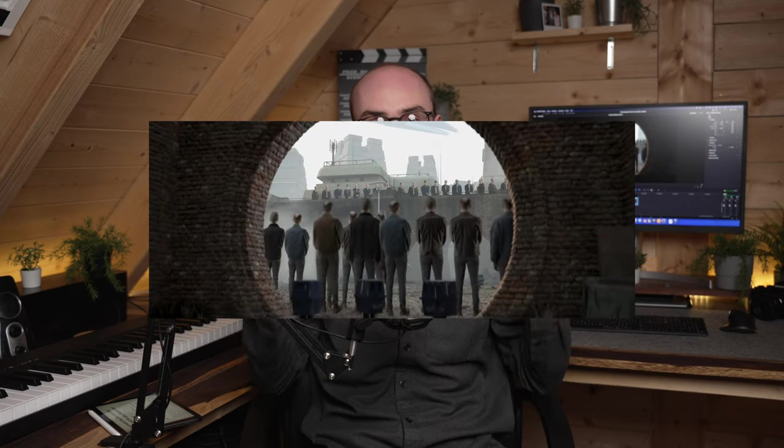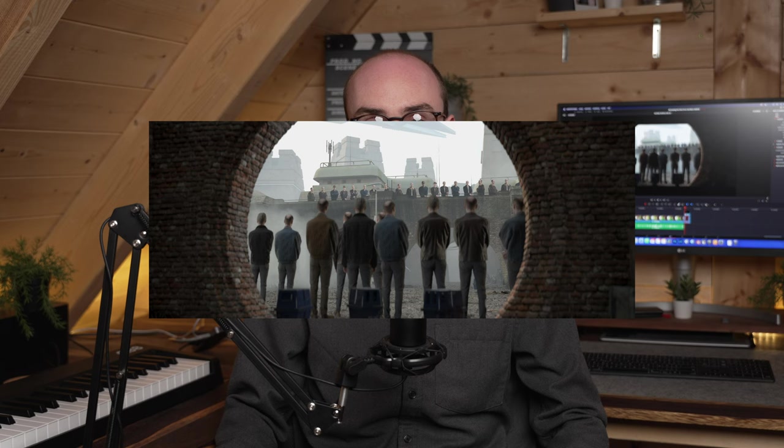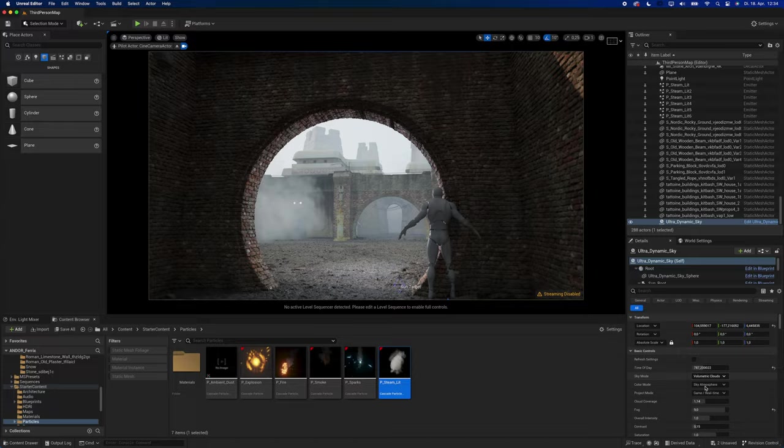I recreated this shot from Andor using only Blender and Unreal Engine. It took me only one day to make it and I've learned a few very valuable lessons along the way. I designed the scene using Blender and used Unreal Engine to add details and lighting. I then filmed myself in front of a green screen and placed the footage right into the scene.